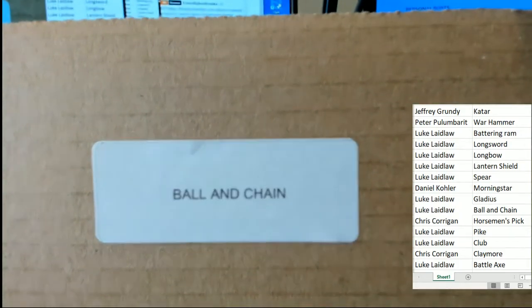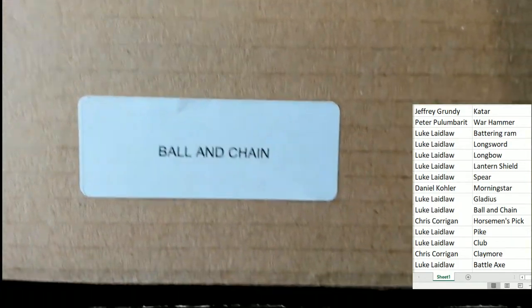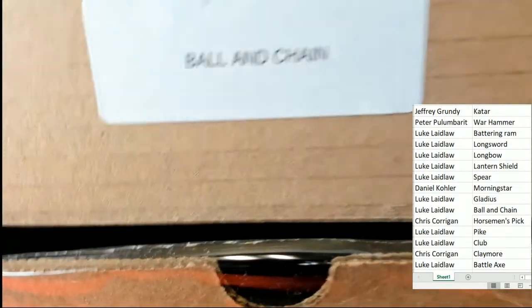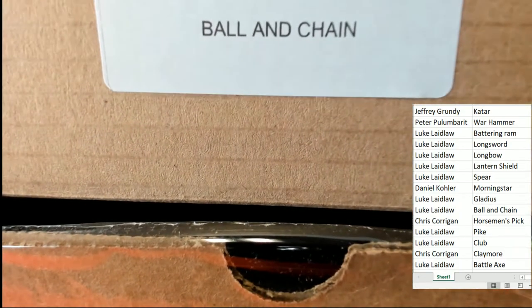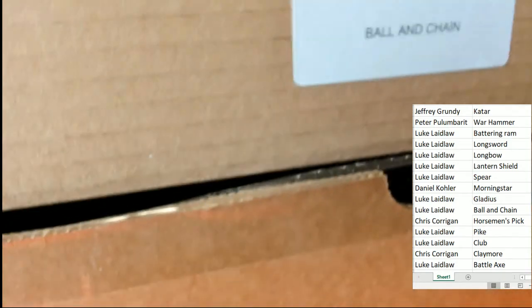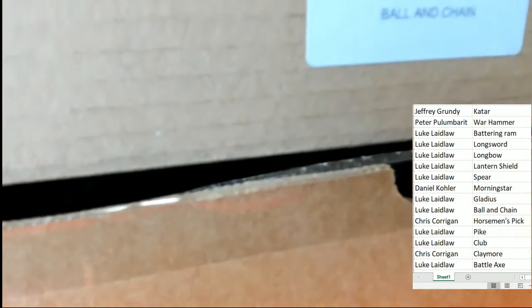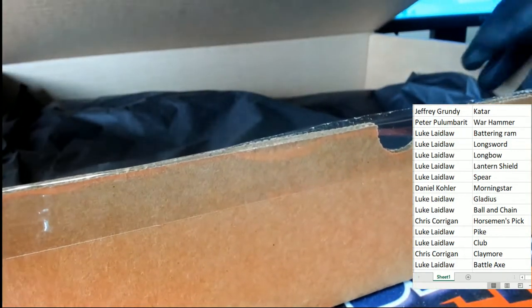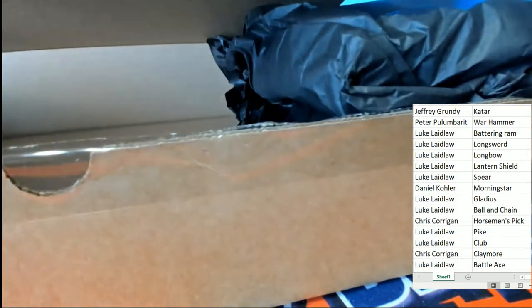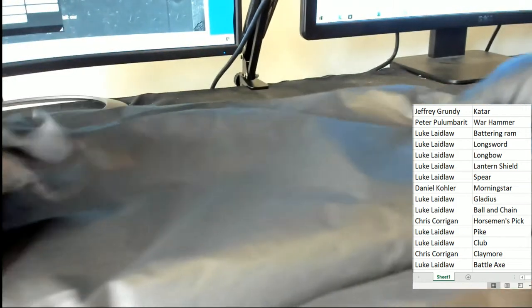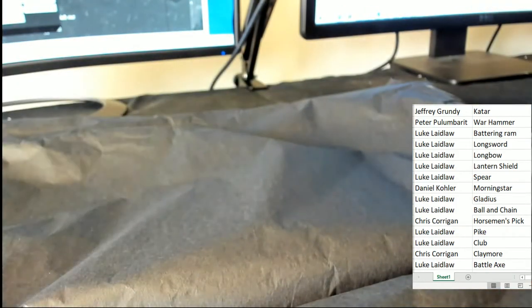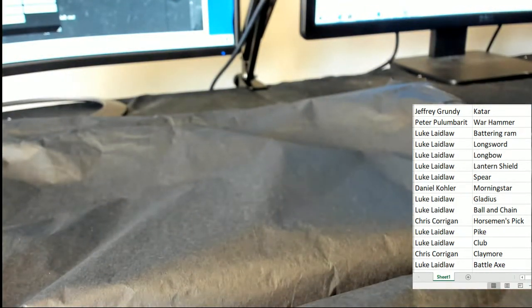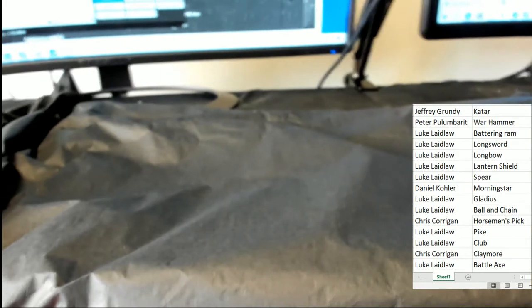It's a ball and chain. Luke L, congratulations. Luke had the odds in this thing. There is no doubt about that. So let's see what Luke got for a graded comic book here. Congratulations my friend.